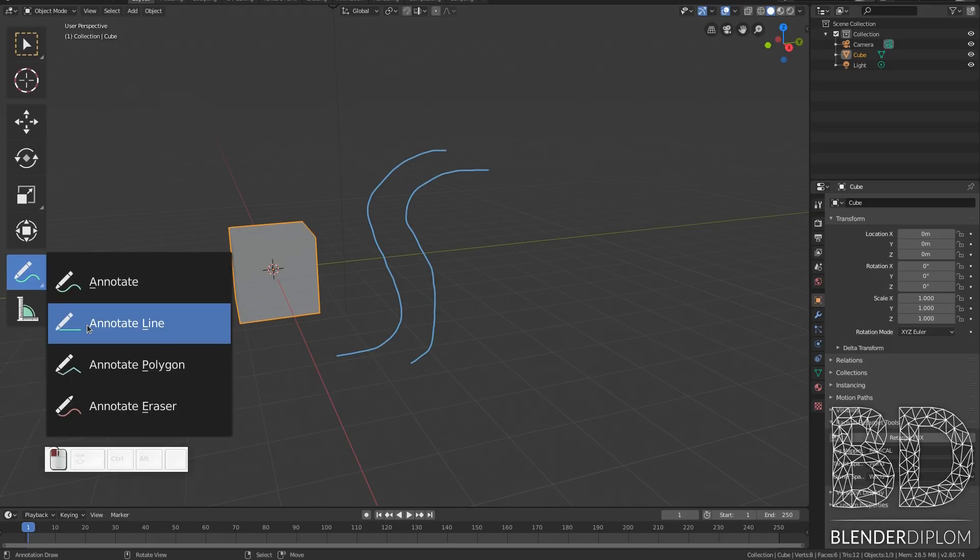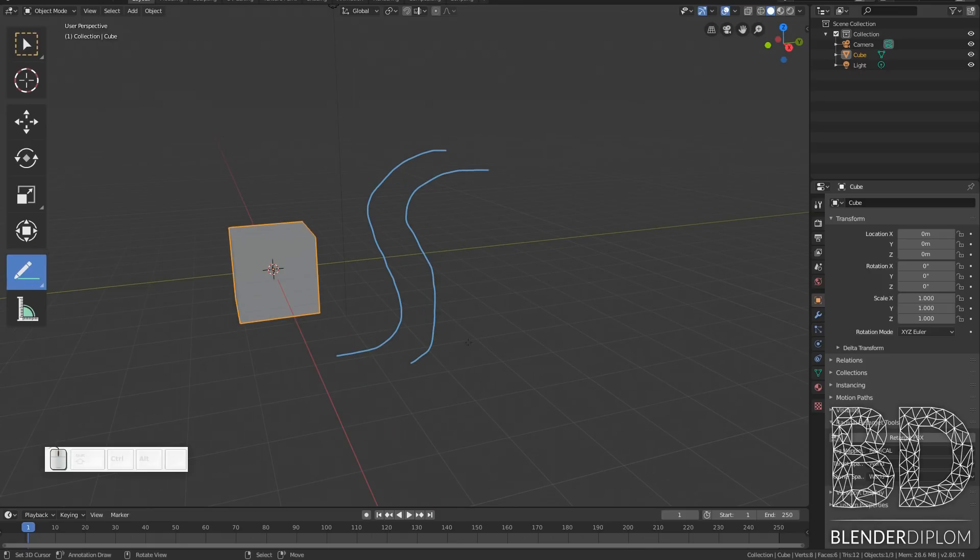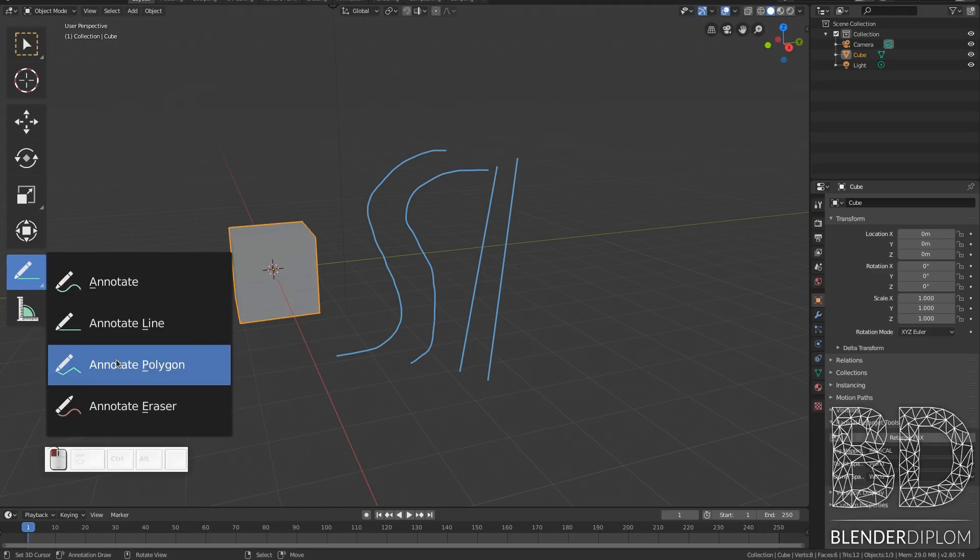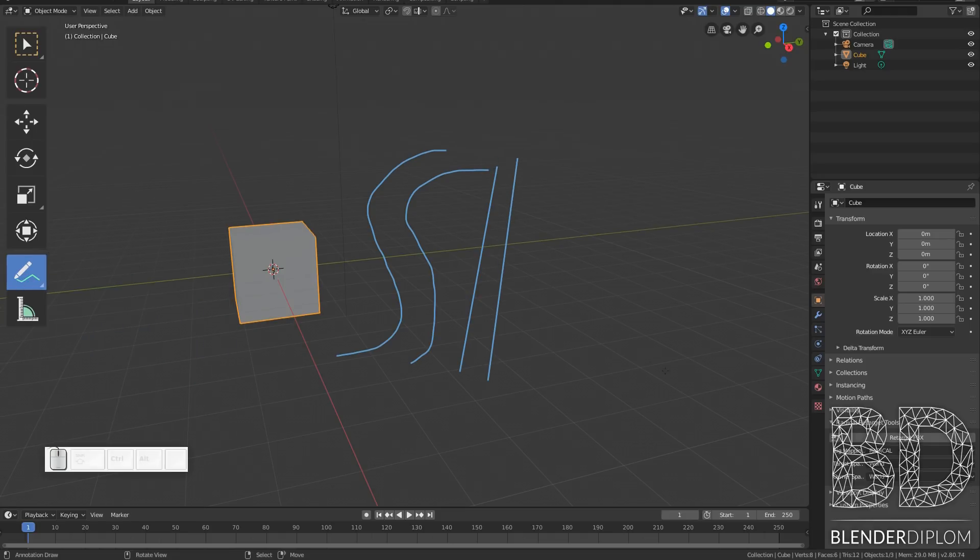I can also create lines. Those ones I create by clicking and dragging, and polygons for which I first click and then I click and drag like before.